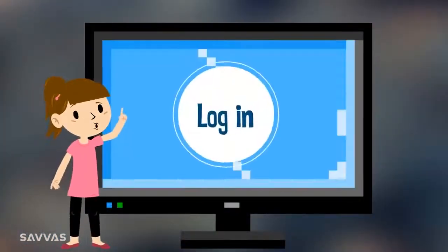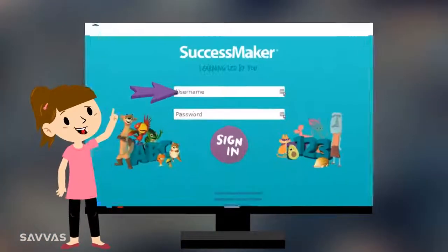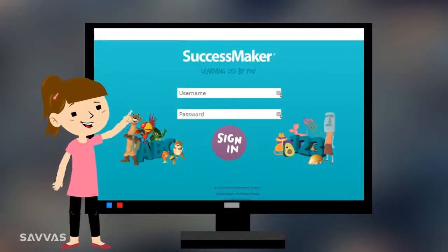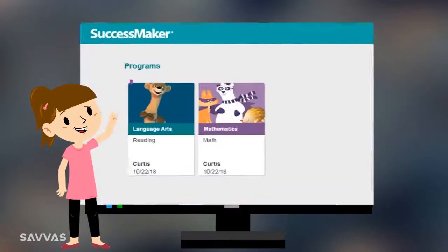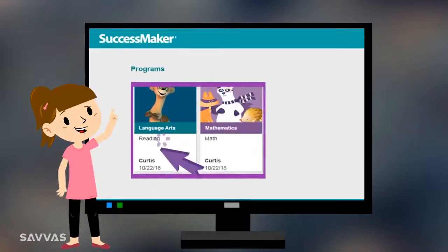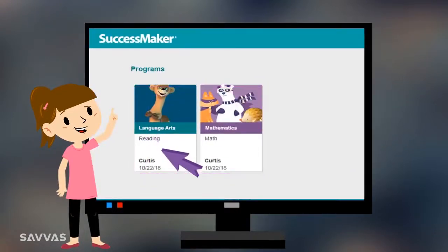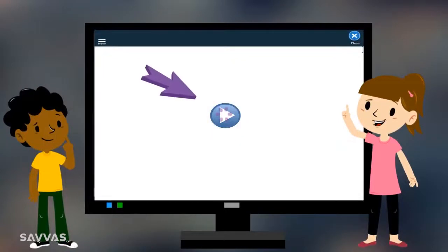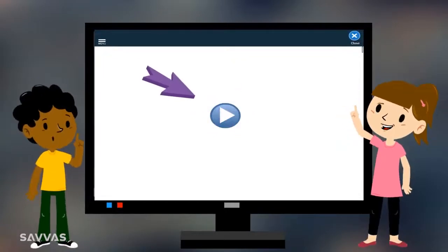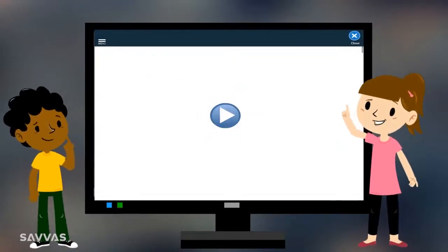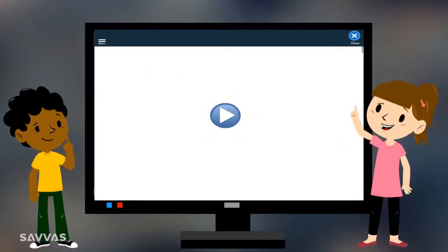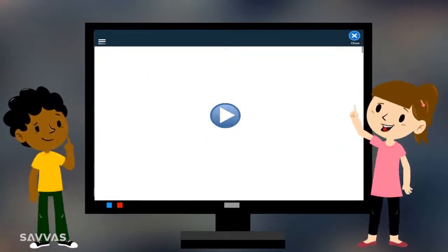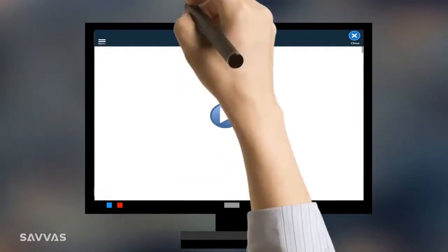To log in, just use the username and password your teacher provided. Then click a program to begin. Once you log in, click the play button to start your session. A short fun video will play. Let's look at an example.